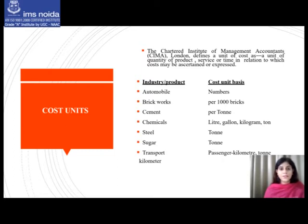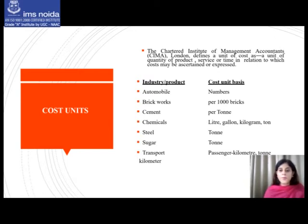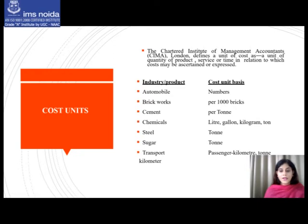The forms of measurement used as cost units are usually units of physical measurement like number, weight, area, length, value, time, etc. Examples of cost units by industry: automobiles use numbers; brick works use per thousand bricks; cement uses per ton; chemicals use litre, gallon, kilogram, or ton; steel uses ton; sugar uses ton; transport uses passenger kilometer or ton kilometer.